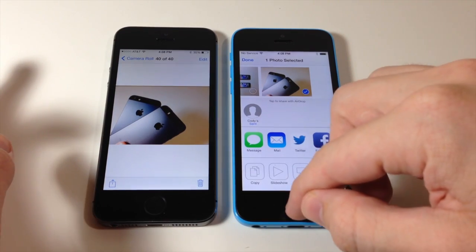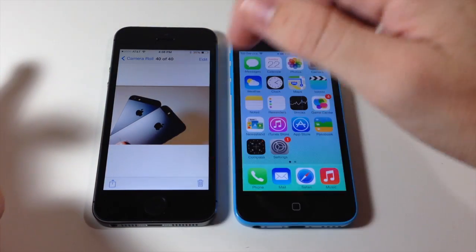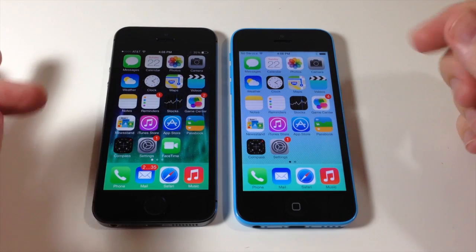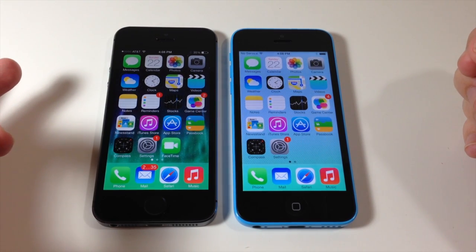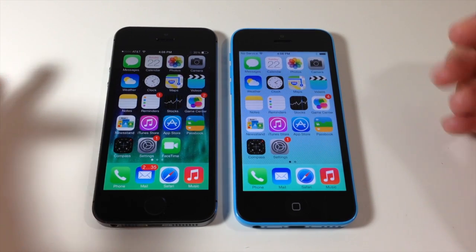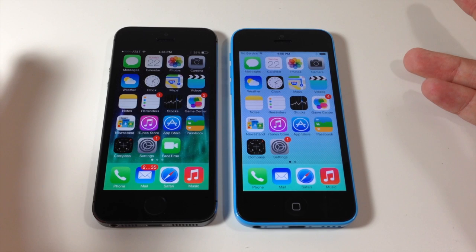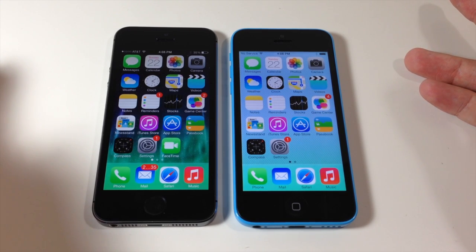That's basically how AirDrop works. It's really simple — there's not a lot to configure. All you have to do is make sure that you are discoverable and the iOS devices I mentioned earlier will be able to see you and transfer files to you seamlessly.